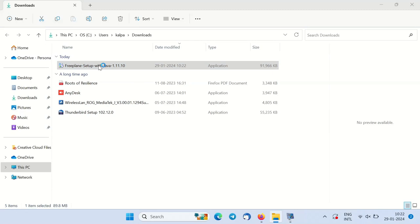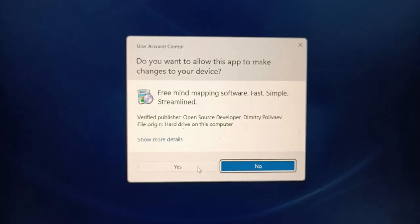Double click on the installable file. Click yes to confirm that the system agrees to the installation.